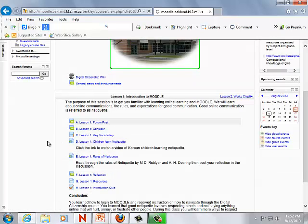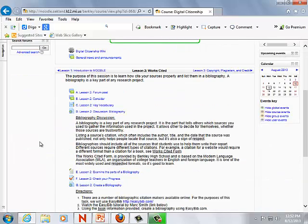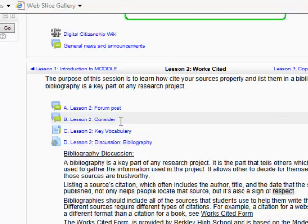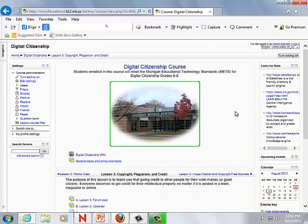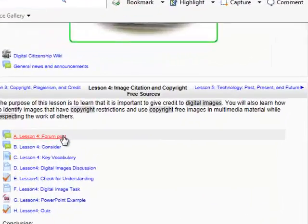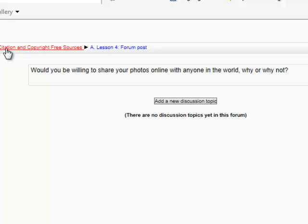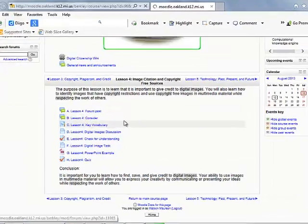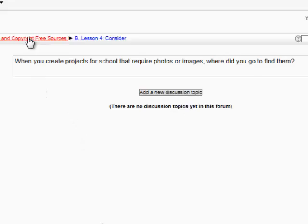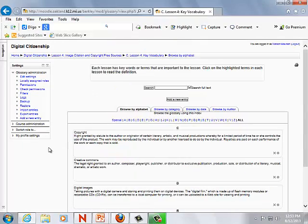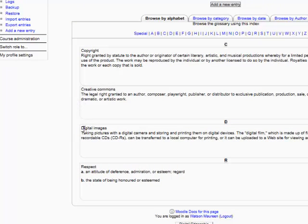There's the first lesson, lesson one, lesson two. Each lesson follows the nine events of instruction, beginning with a forum post to gain the student's attention. The consider post is designed to access prior knowledge. They'll click here in order to post their answer. The consider link accesses prior knowledge — they'll click here to post their answer. Each lesson also has a key vocabulary, which is actually a glossary, and each one of these words in the lesson will show up highlighted in the lesson.